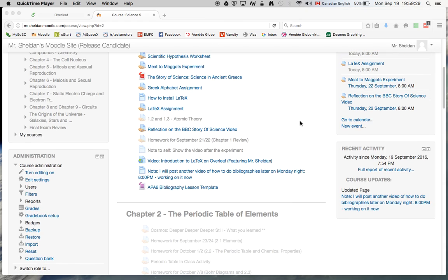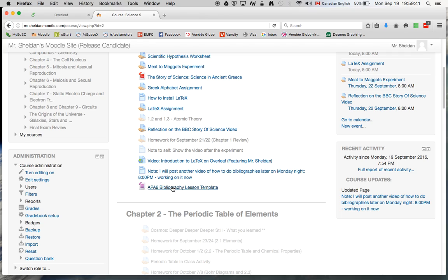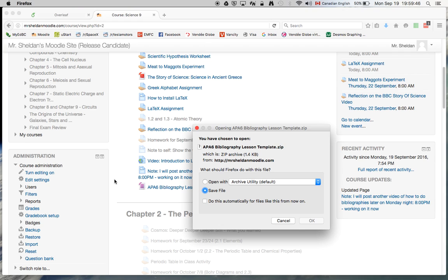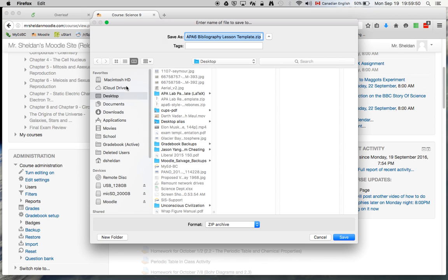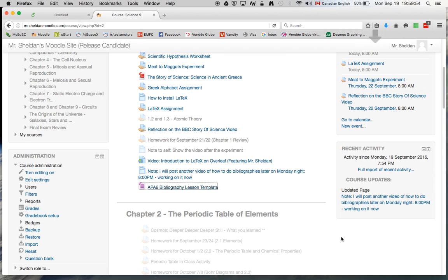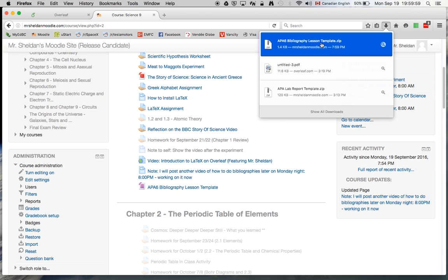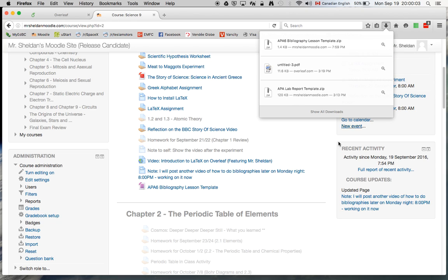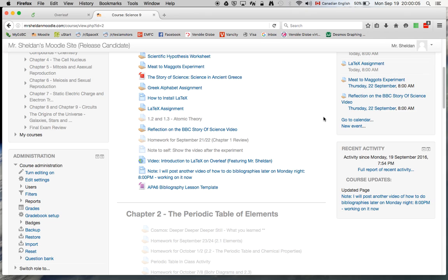So the first thing you're going to want to do is to get the template that I've created, and on my Moodle site you can see it here, this APA bibliography lesson template. It's a zip file, so I'm going to download it to my desktop. So you will notice that it is called APA bibliography template. You can see the name there. So now we'll need to remember that to find it.